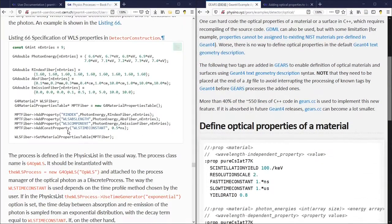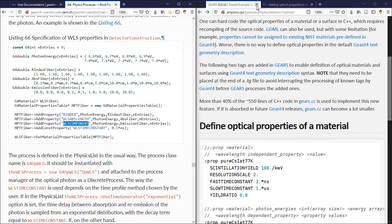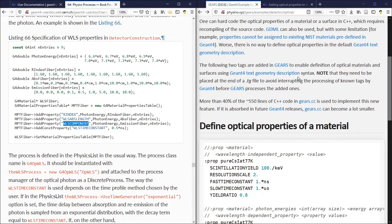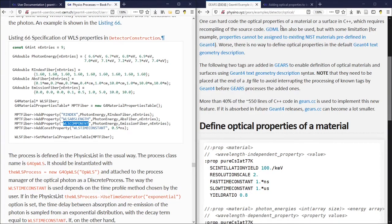We'd like to use GDML or text geometry description to avoid changing and recompiling the source code. It is possible for you to specify some optical properties in GDML, but with some limitations.